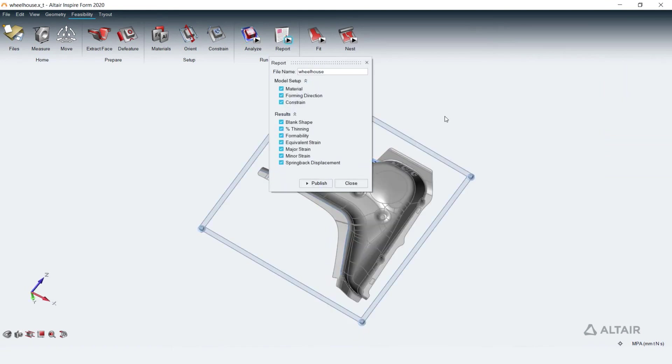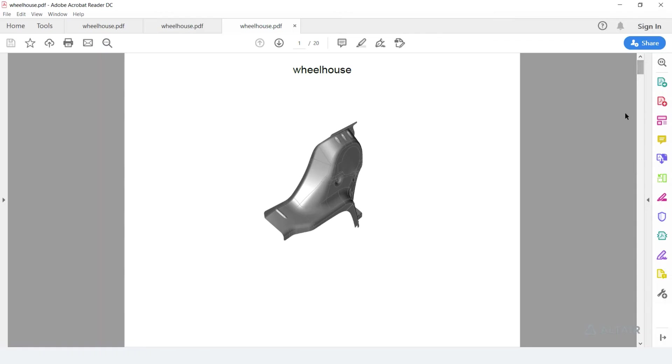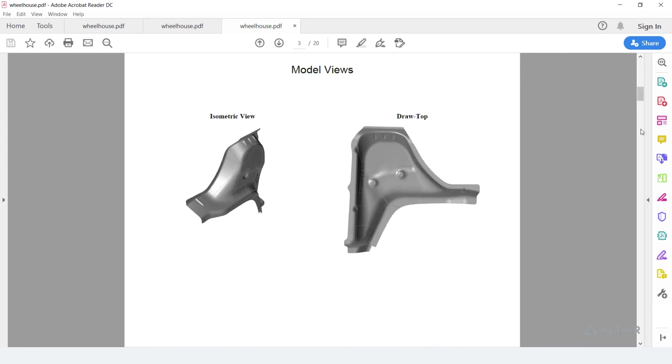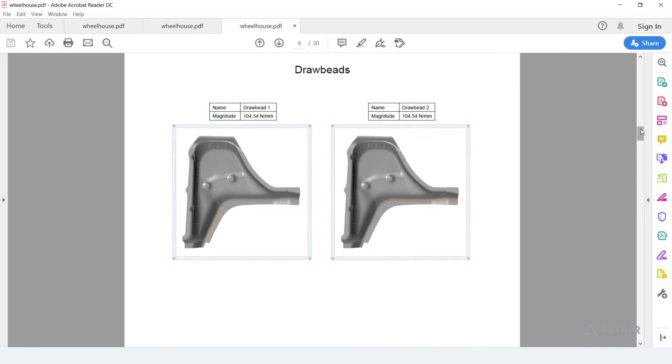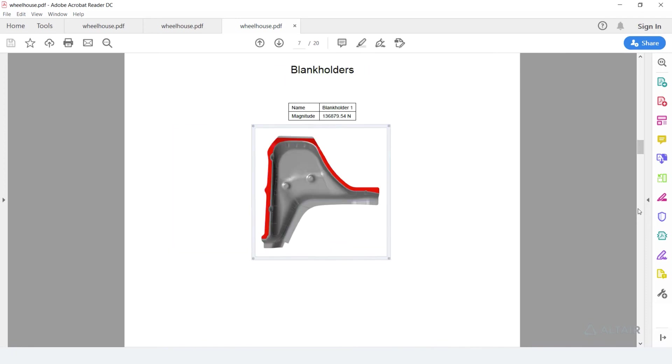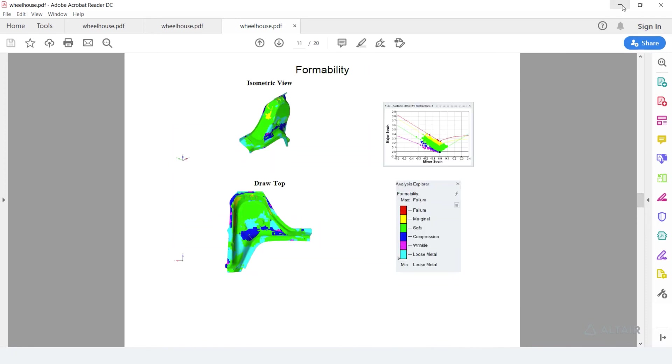Model setup information and results from feasibility analysis can be published to a PDF report in a predefined layout.